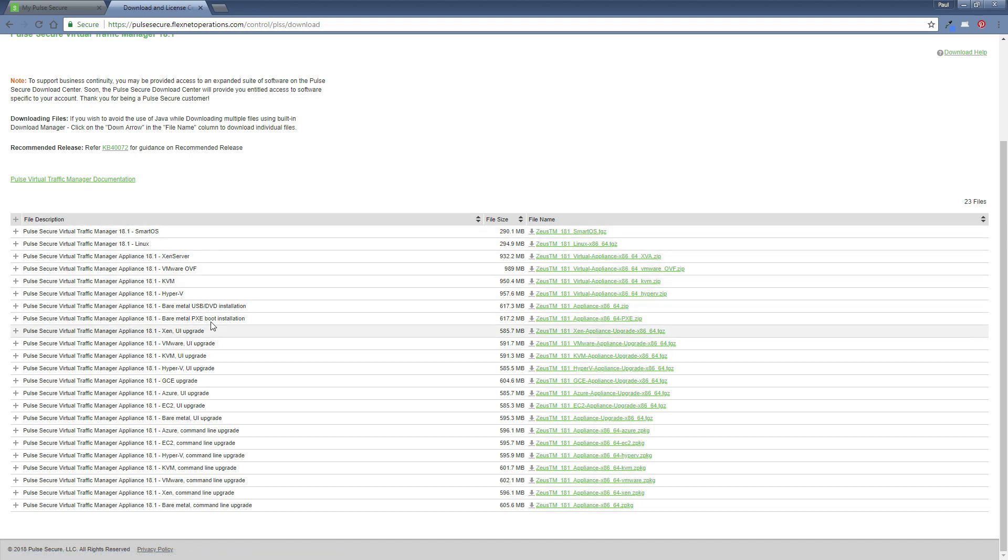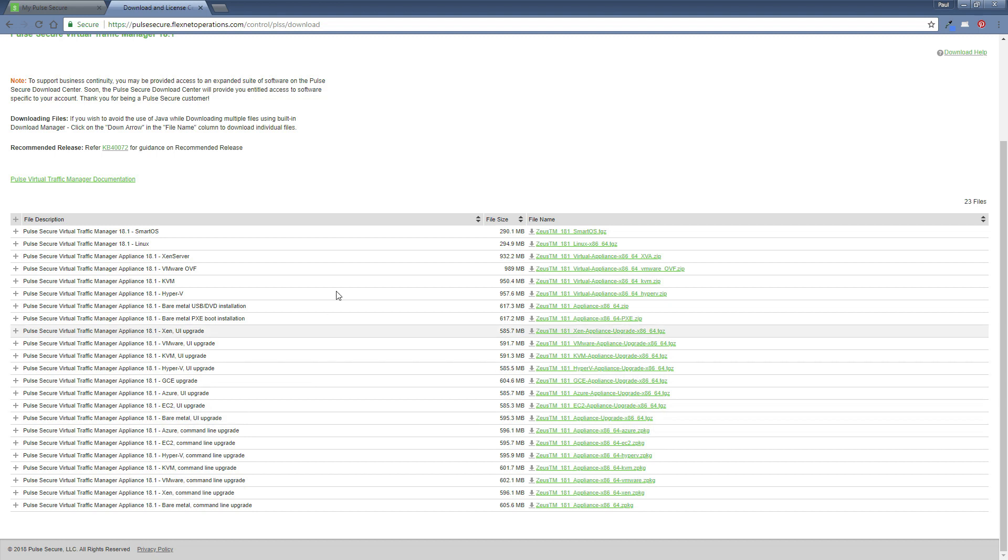So basically just be very careful which one you actually choose. Make sure if you need an upgrade image, you select a file with the words upgrade in the description. Otherwise, if you just need a straightforward install, then select one of the top installations there for the various hypervisors.